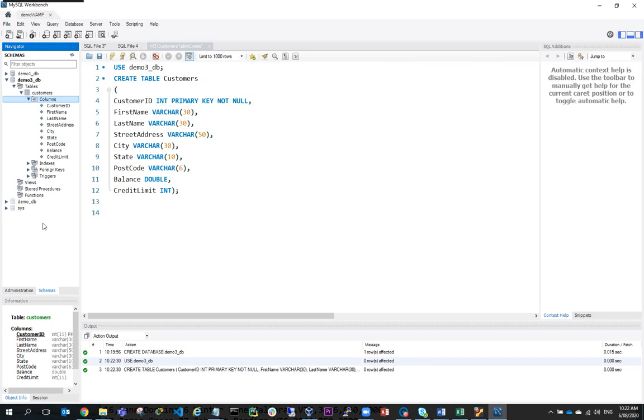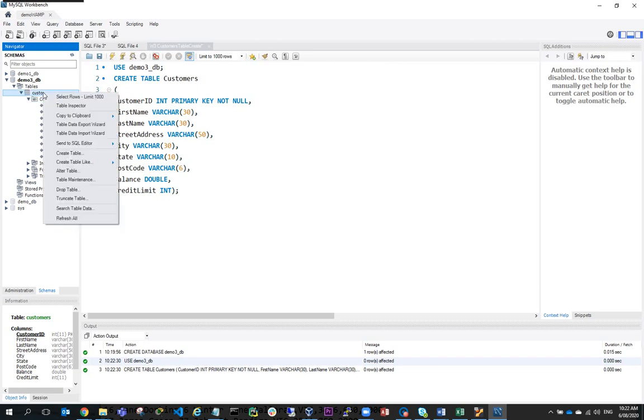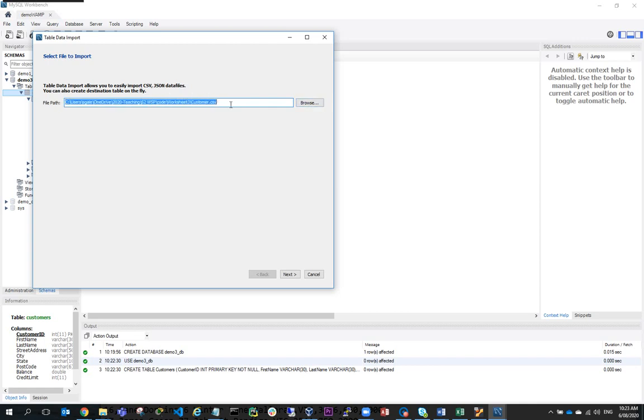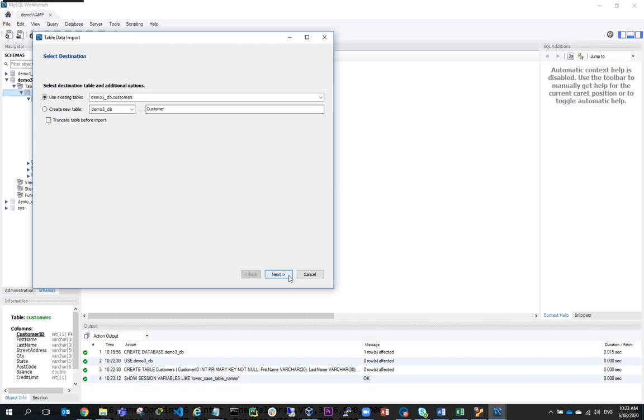So what I'm going to do now is use the import wizard to import the CSV file. I'm going to right click customers and go to table data import wizard and browse to the CSV file here. You can see I've browsed to the CSV file and found it. It's remembered from a previous go where the CSV file is located. So I'll hit next.